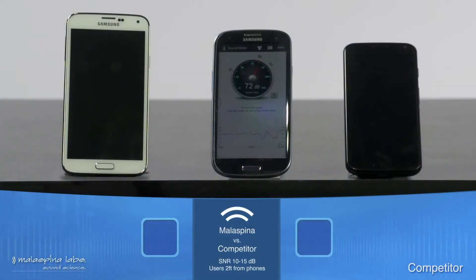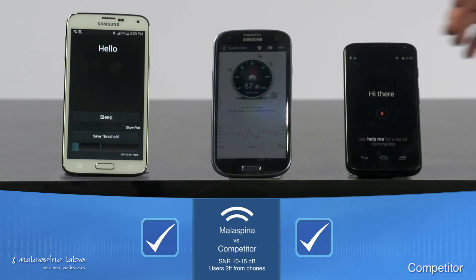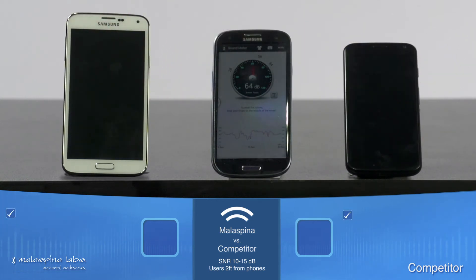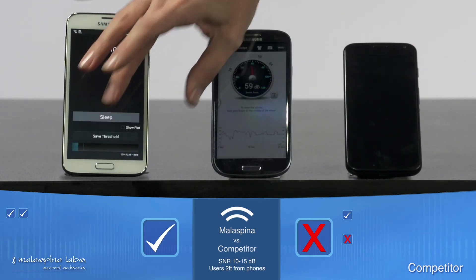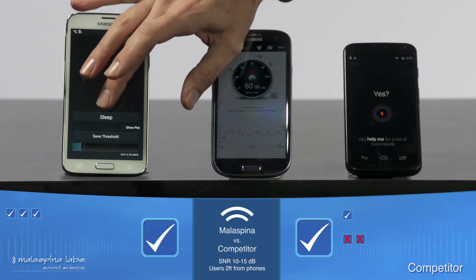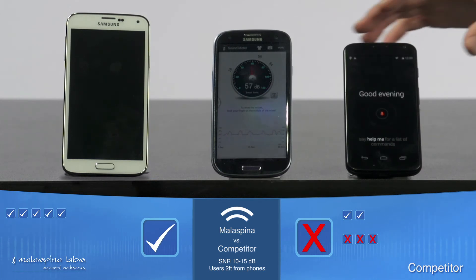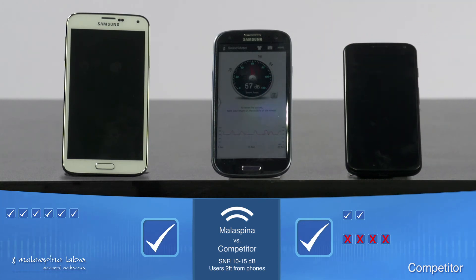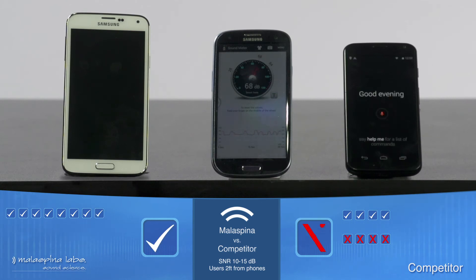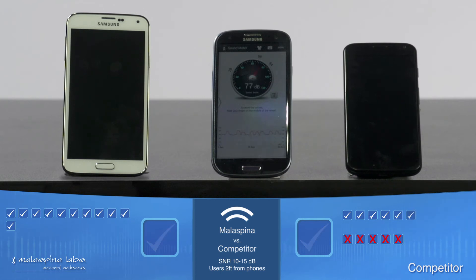We'll now add some background noise to increase the environmental difficulty under which the phones are expected to perform. The true speaker attempts activation, followed by impostors who each say "OK Google Now" multiple times in the noisy environment.